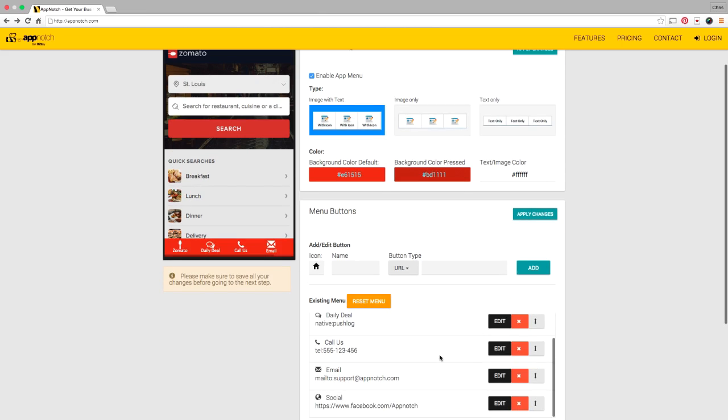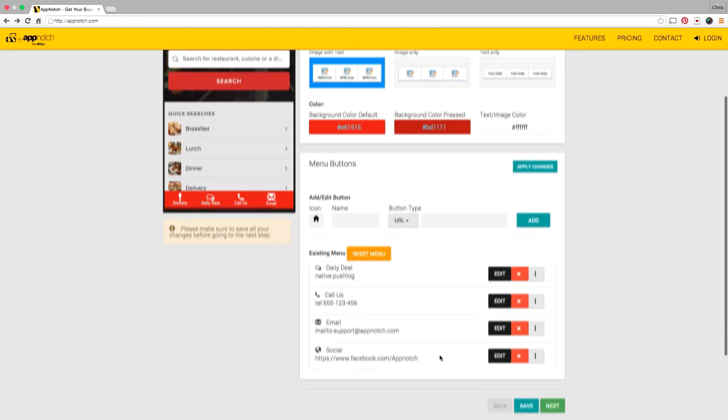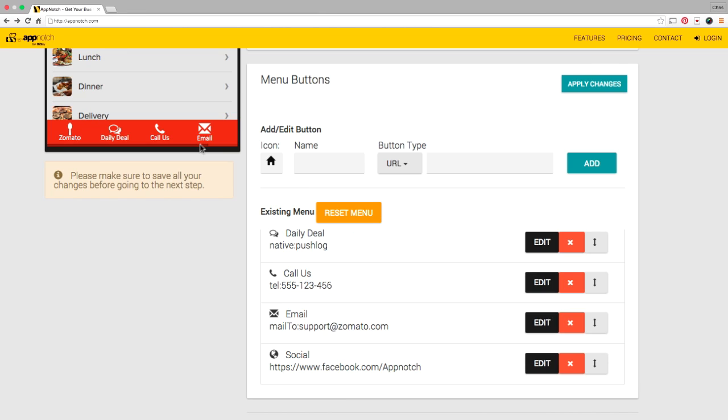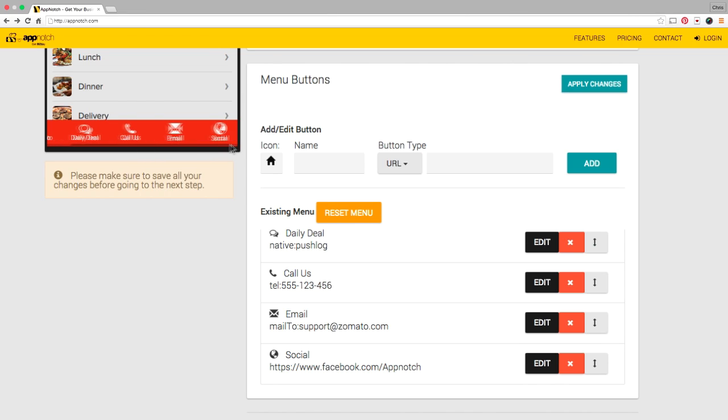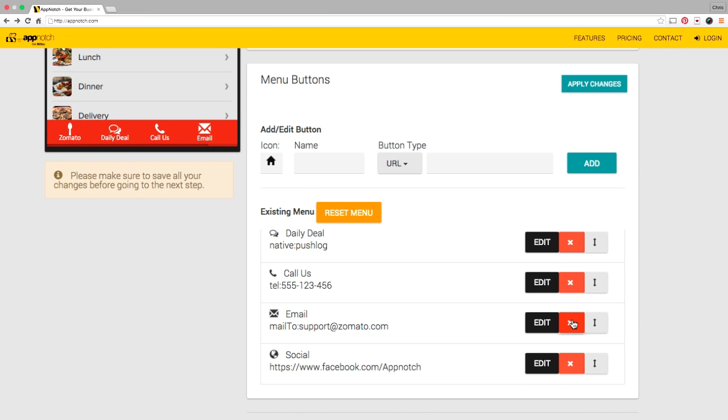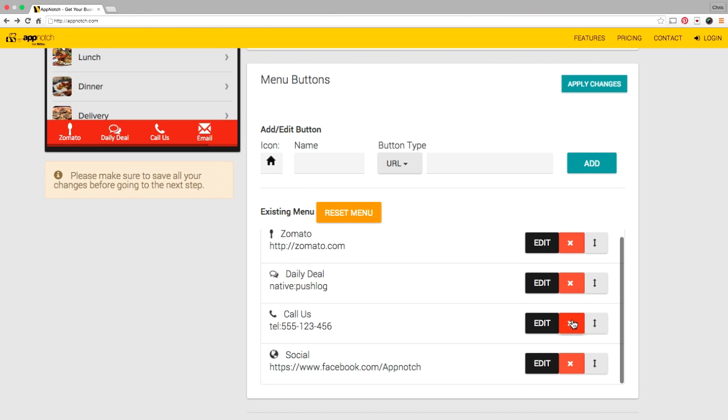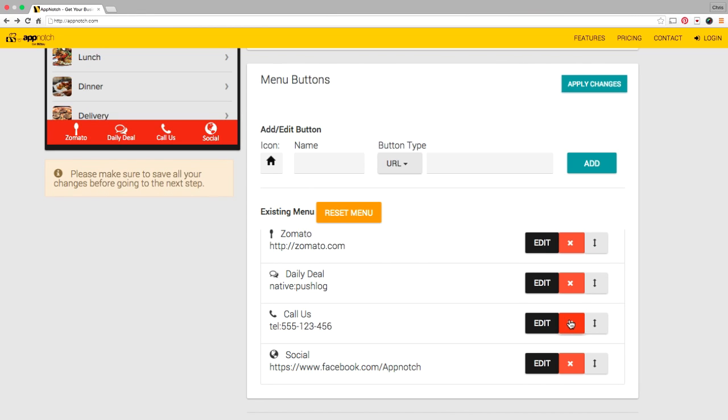And you'll notice that I can't see social unless I scroll and I really don't love that and I really don't need an email menu item on my app so I'm going to delete the email menu item.